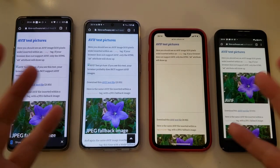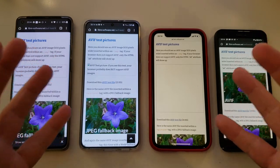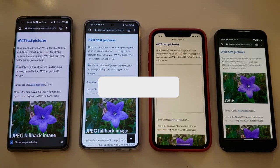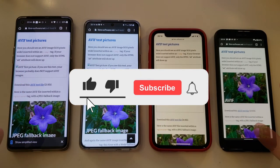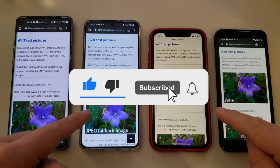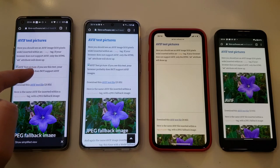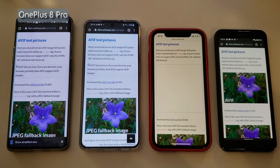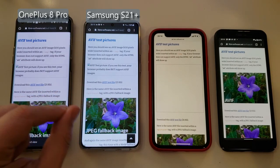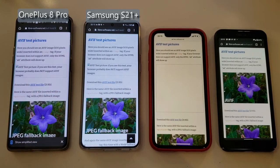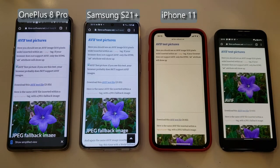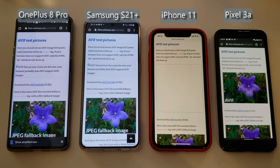Everything that I can get my hands on is really tested throughout, and this time I'm going to be testing the AVIF image support. What you can see here on the screen is really important. I have here my OnePlus 8 Pro running Oxygen OS 11, Android 11. I have here the Samsung S21 Plus running the latest One UI 3.1, again Android 11. Here I have the iPhone 11 running iOS 14, and here I have the Pixel 3a running Android 12.